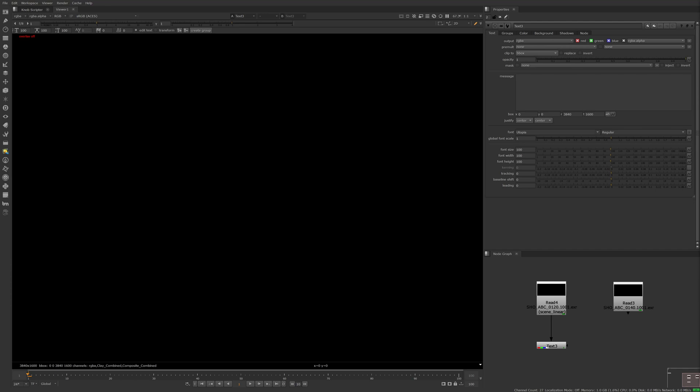In this example, I have shot 120 and 140 from the ABC sequence. We're able to write some TCL to isolate the shot's number from the read node's file knob. To demonstrate, I'm going to use this text node to print the progress of how we break down this file name.